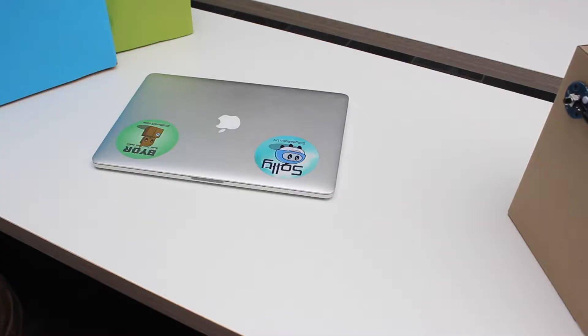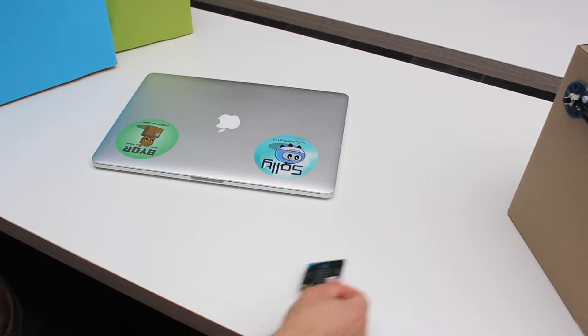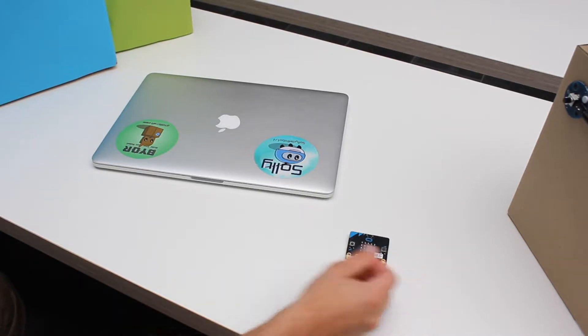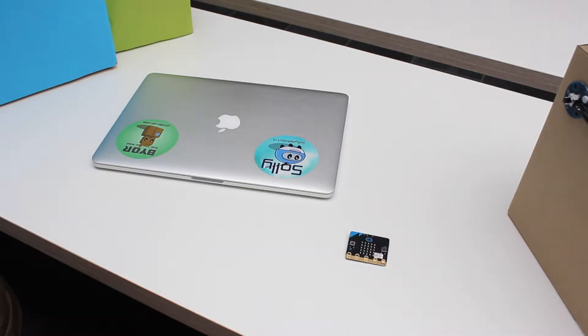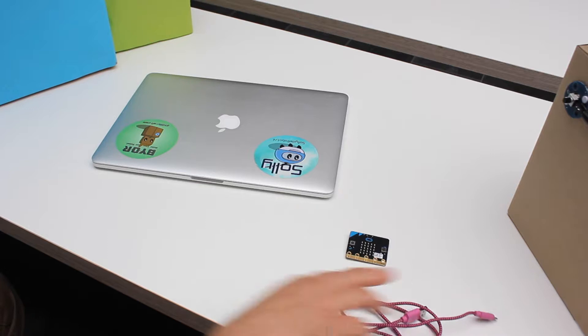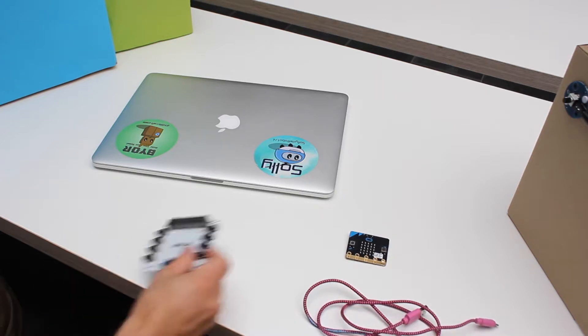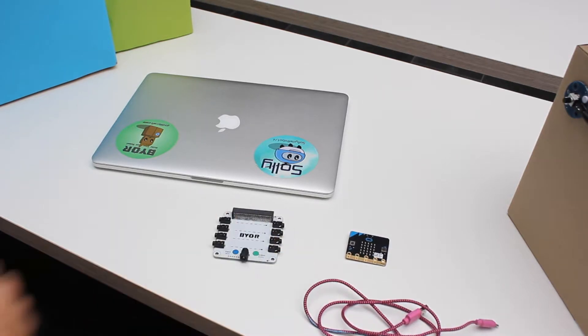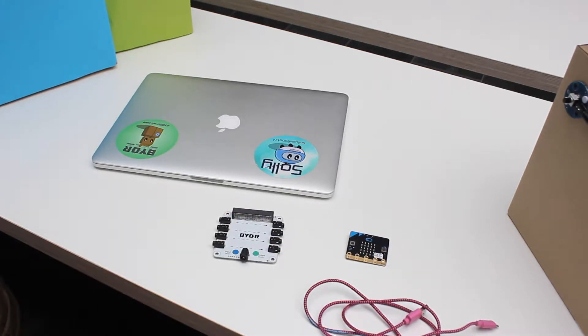Alright, let's start doing some programming. We are going to need a laptop, we are going to need the microbit of course, a USB cable to connect the microbit to the laptop, we are going to use the Bior brain.